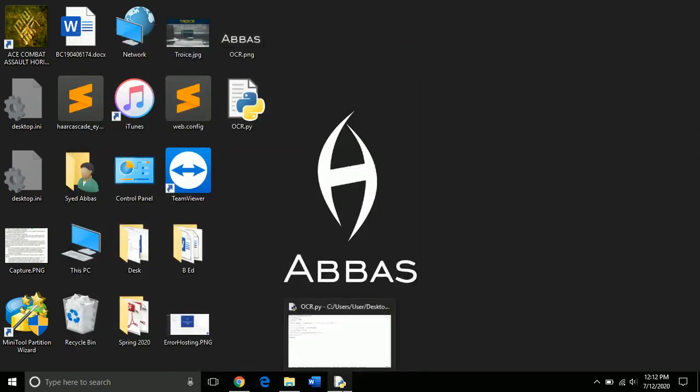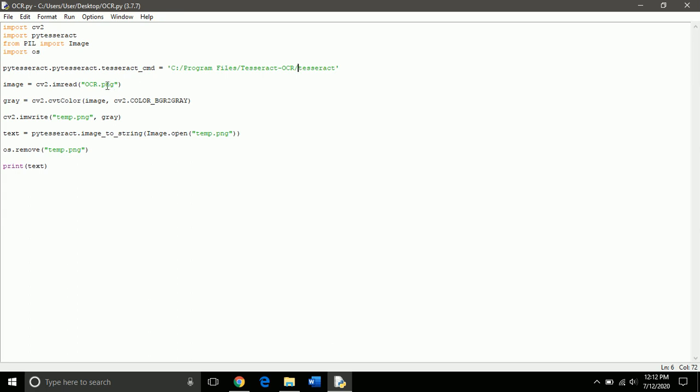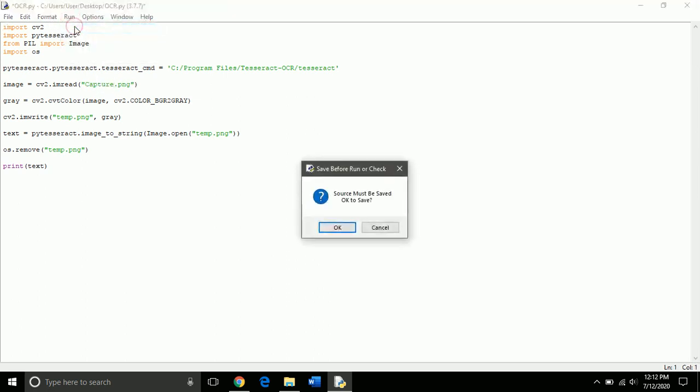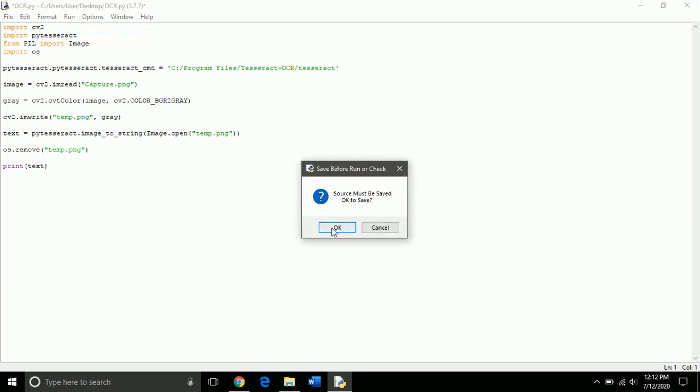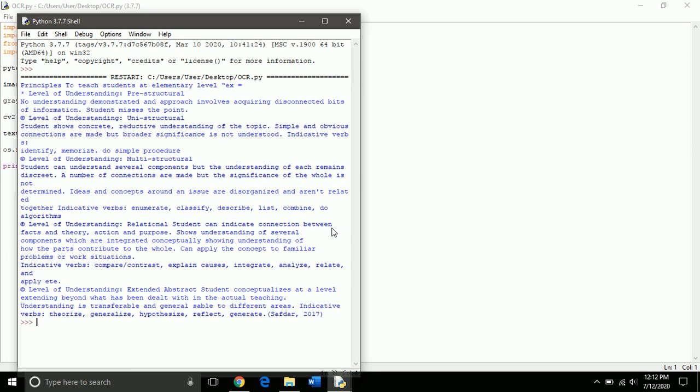So, we just change the name. We change ocr.png to capture.png. And run this again. So, first we need to save it. And that's it.